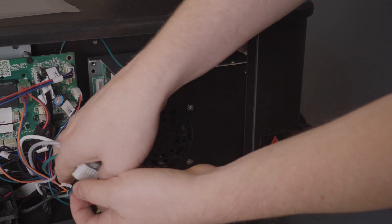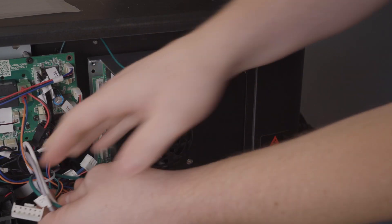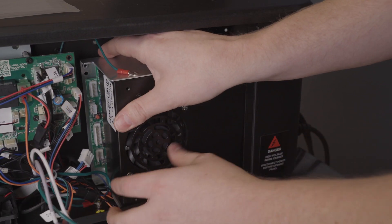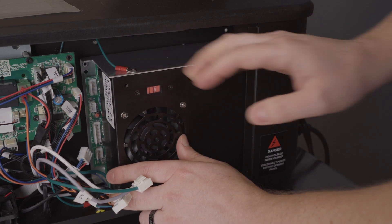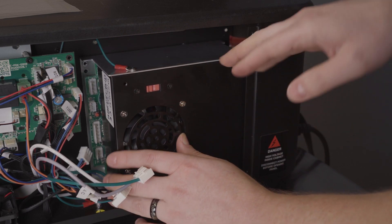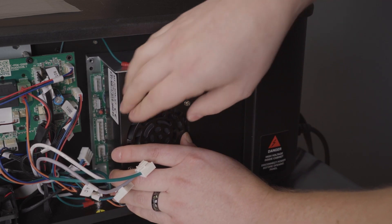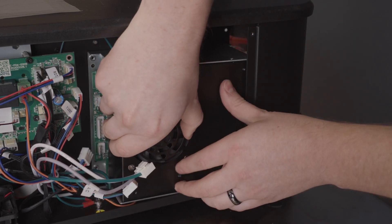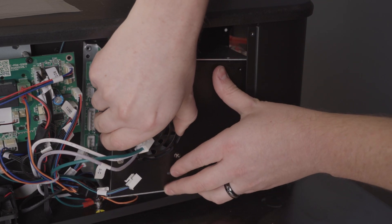So we're going to push these plugs out of the way, and we're going to slowly slide the power supply out of its housing. Just make sure you don't pull any other cables or ruin anything in the process.